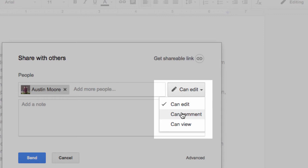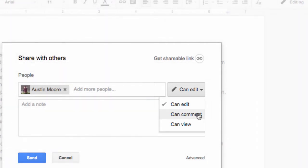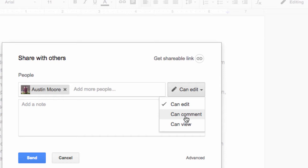Can comment means that Austin would be able to view the document and put sticky notes on the side here, and we could have a conversation back and forth. A lot of educators use this permission set to have kids turn in their work with the ability of the teacher to comment.